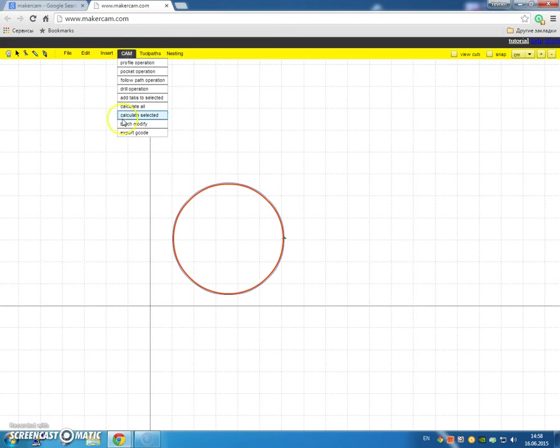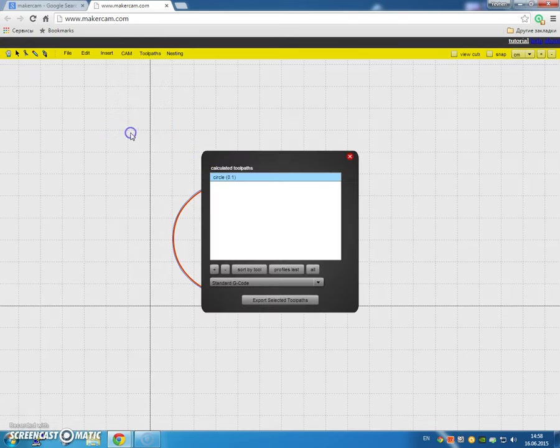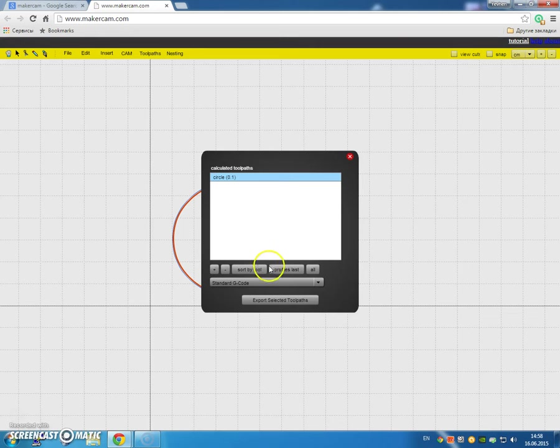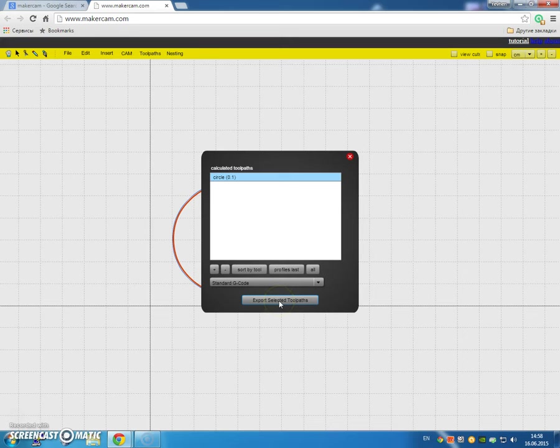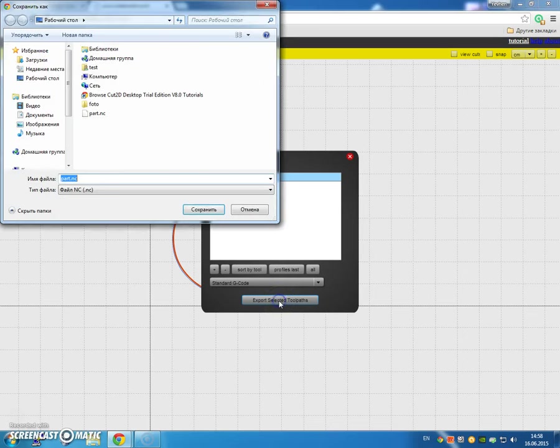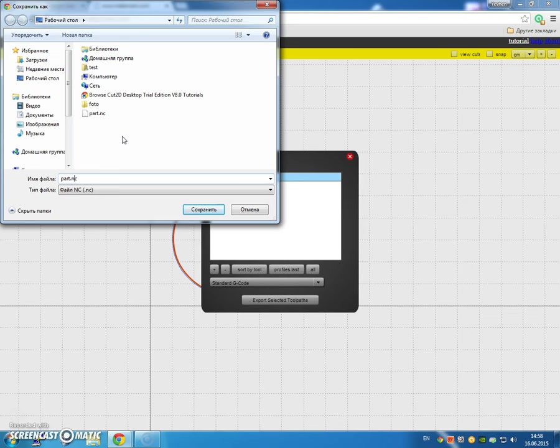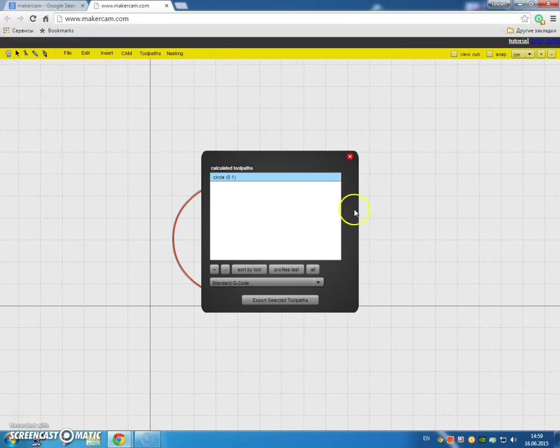Now, I'm going to export the G-code, and standard G-code, that's fine. Export selected toolpaths, and we'll call this circle1. Save it.